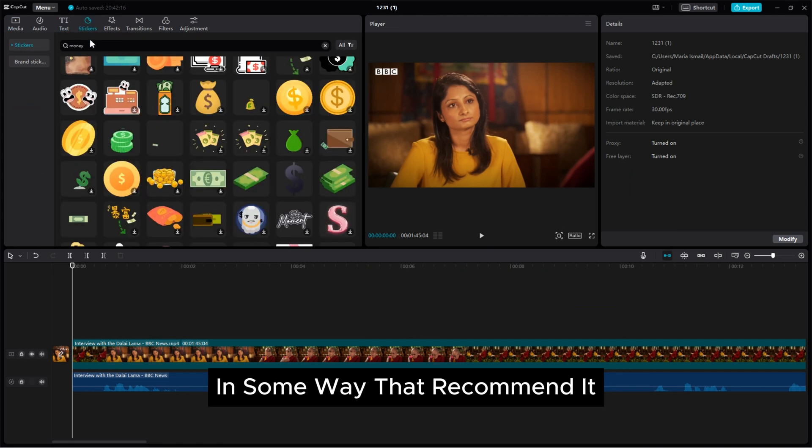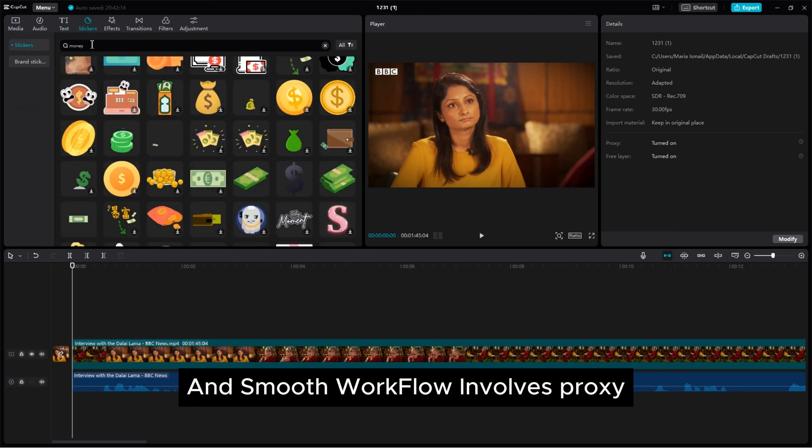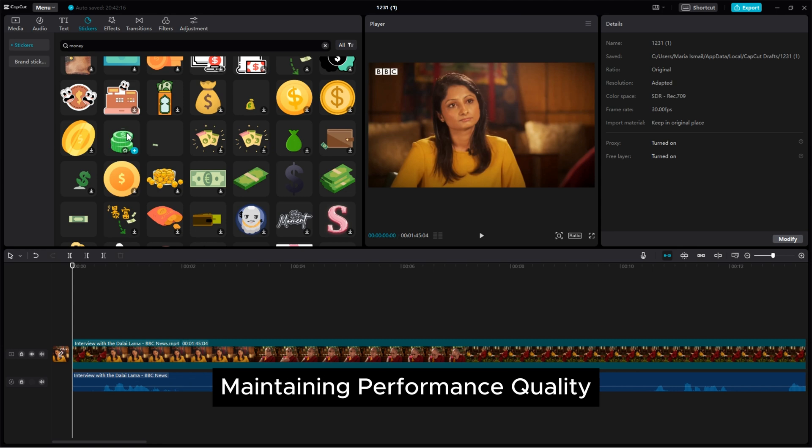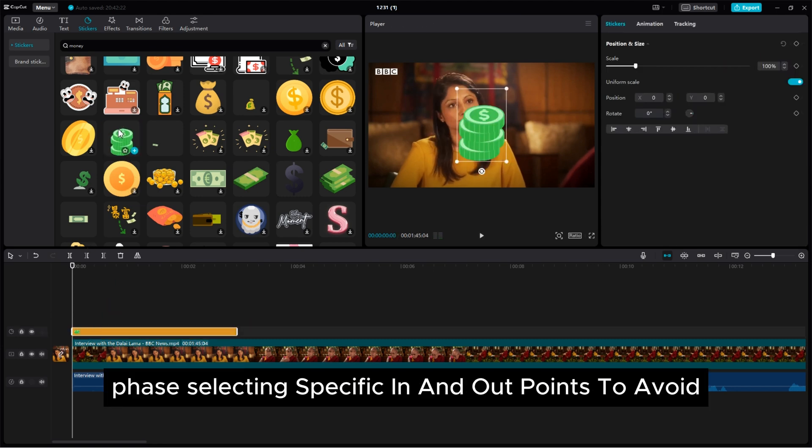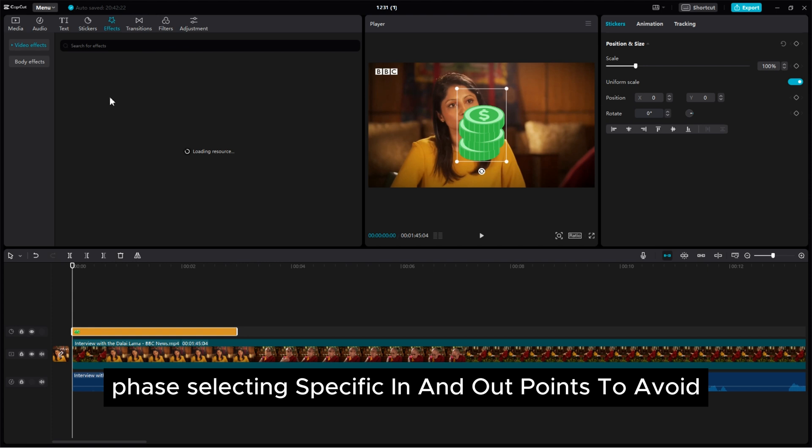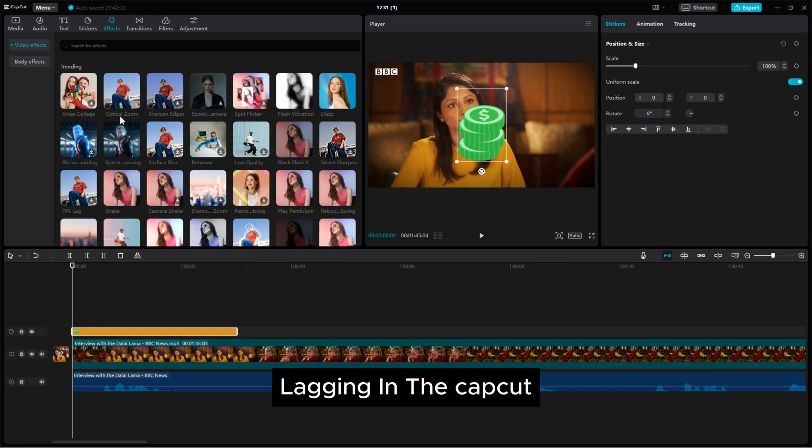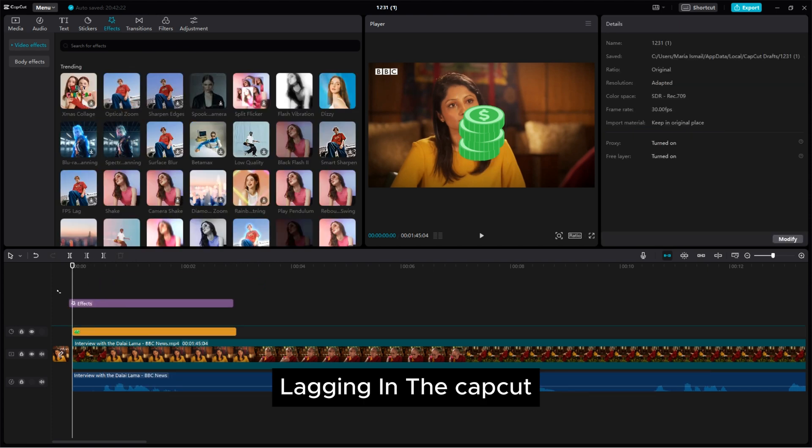In summary the recommended and smooth workflow involves proxy, maintaining performance quality and during the editing phase selecting specific in and out points to avoid lagging in the CapCut.